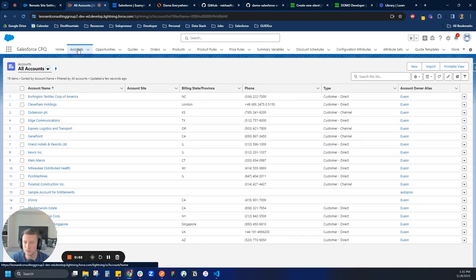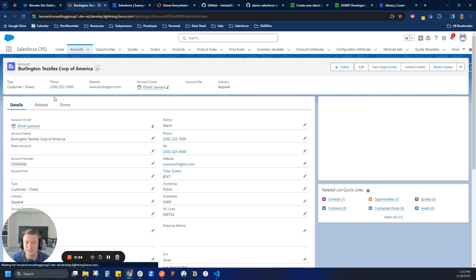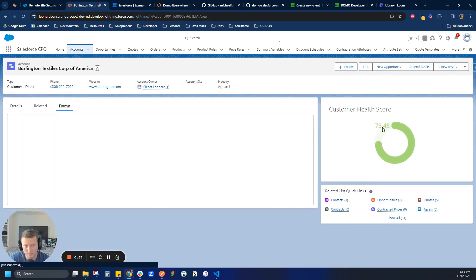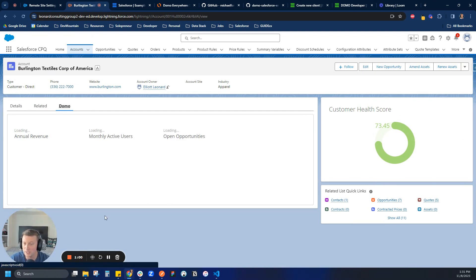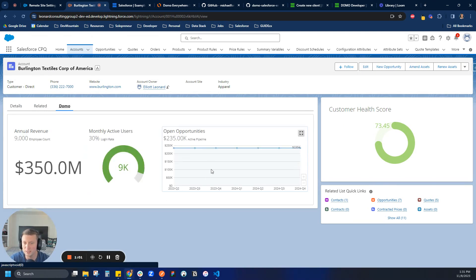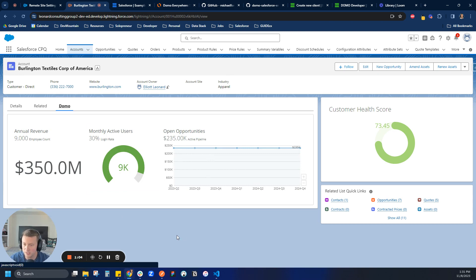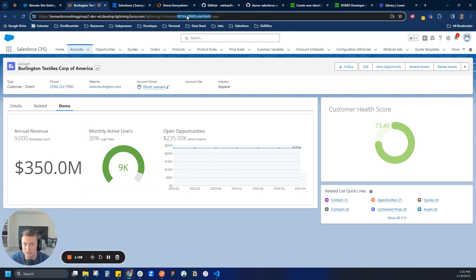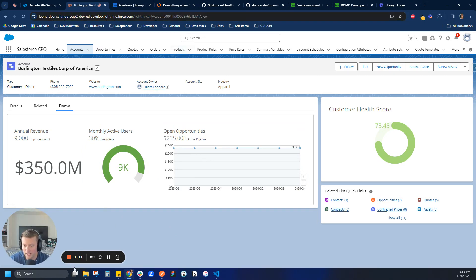But if I come over to, let's go to Burlington Textiles, we can see that their health score is going to be a different health score, same card, as well as a different dashboard. In this case, programmatic filtering, we're able to filter down the dashboard to react specifically to show the data based on the account ID up here. And so I'm going to be going over that today as well.